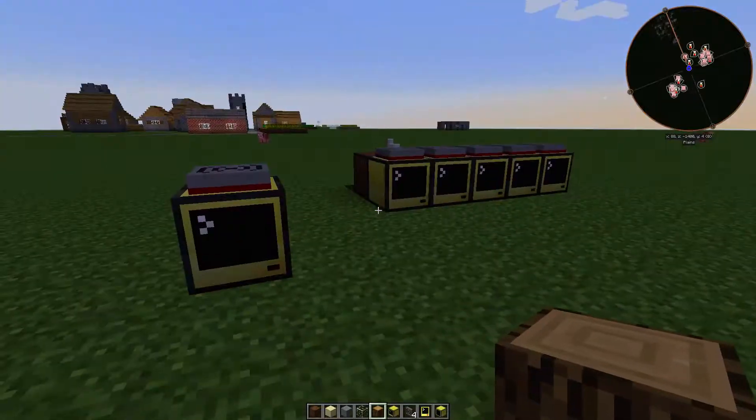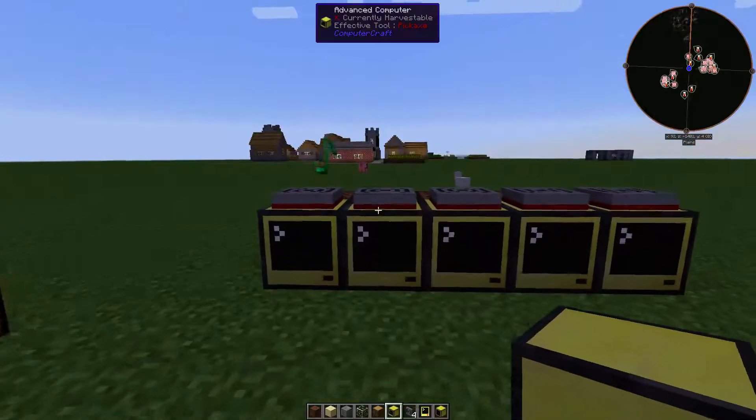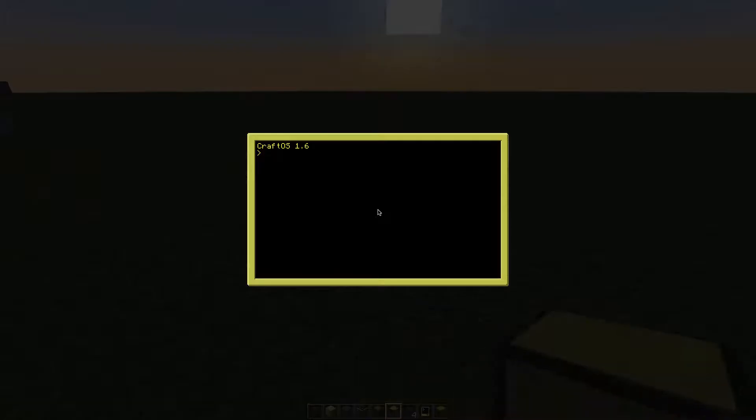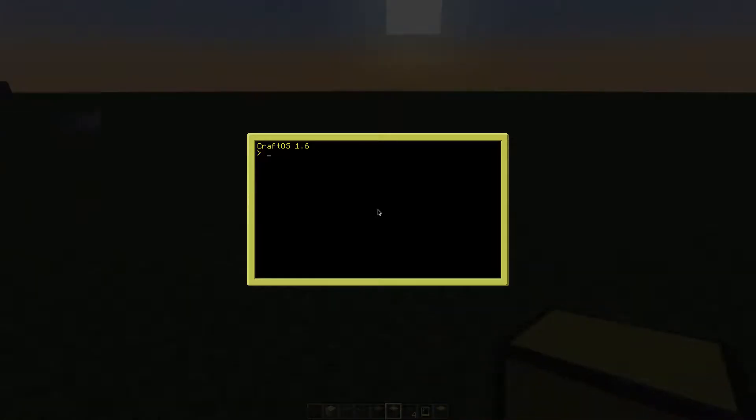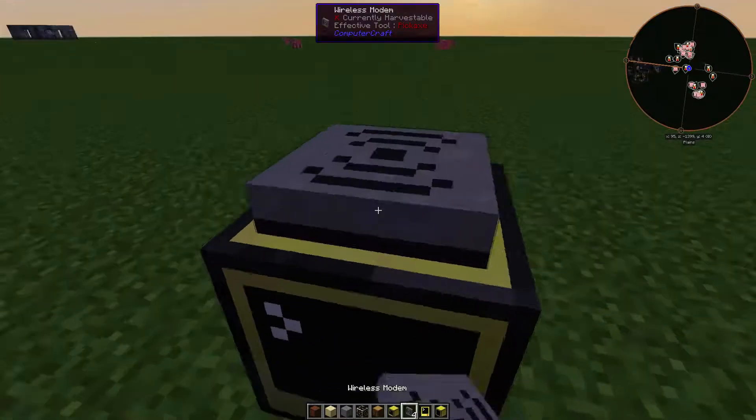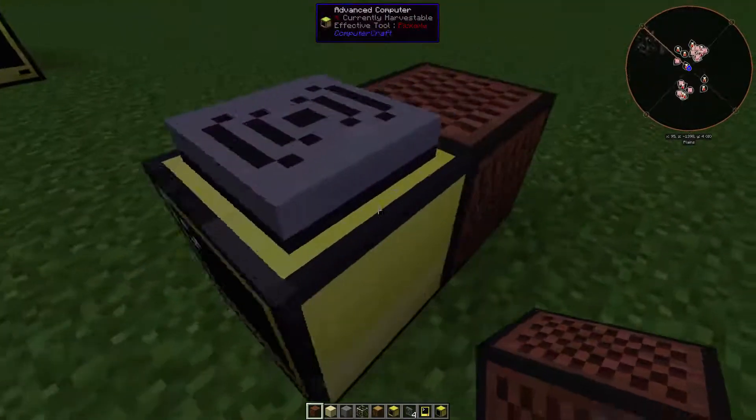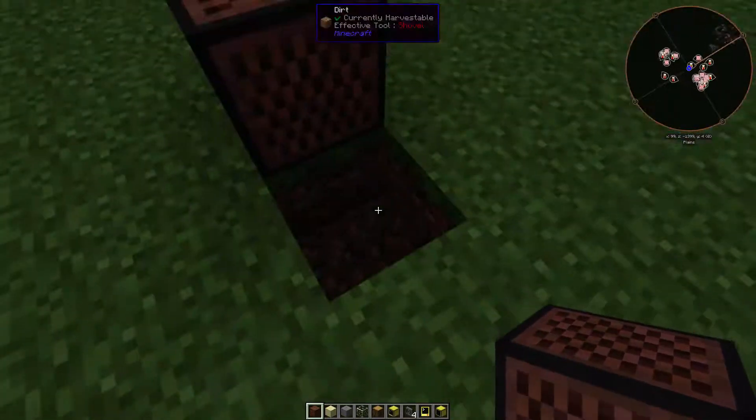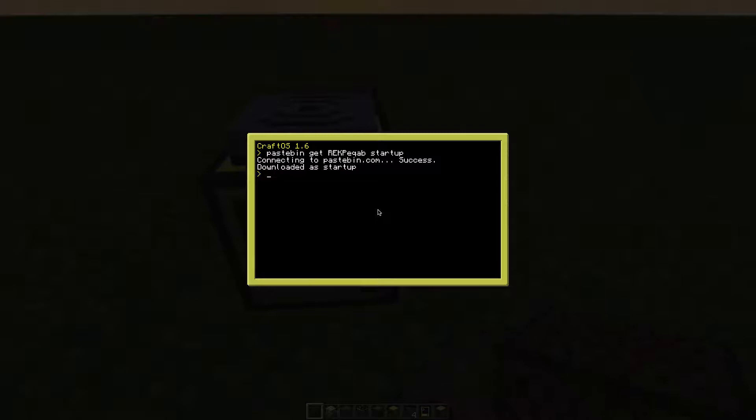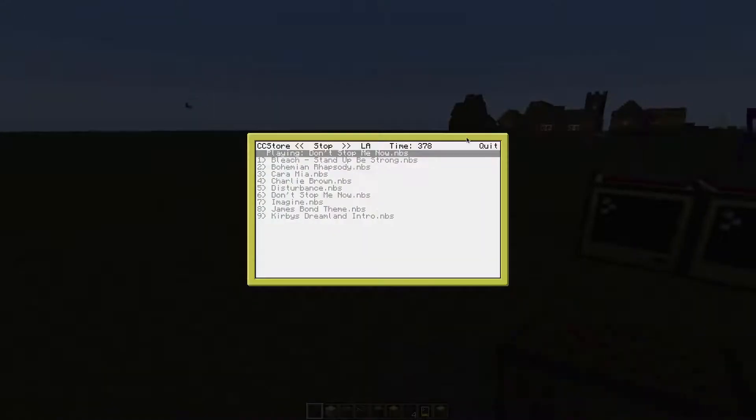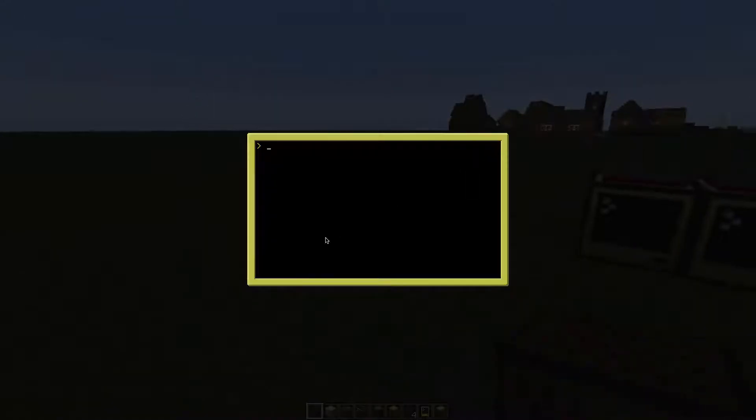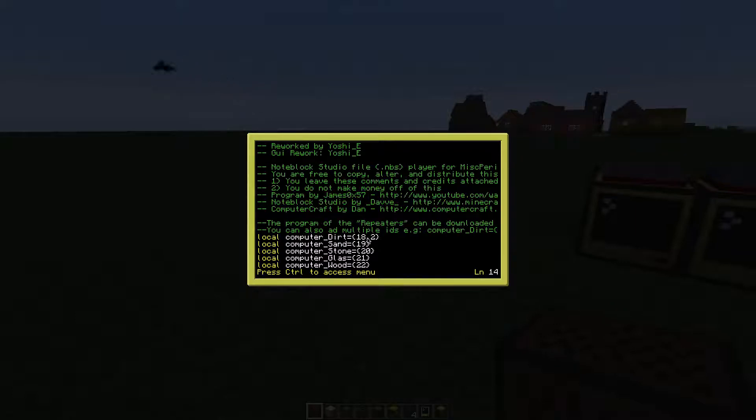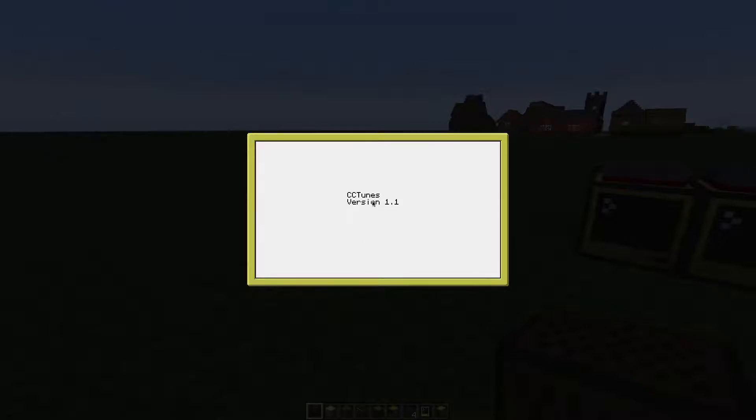You can also add multiple computers. For example, if you want to have multiple note blocks in your house, just place another repeater. Save the file as startup, place the modem on top, and note the ID of what you want to use. For example, this one was a dirt ID, so we add it to the dirt list. Save it, launch startup, and go to the play section again and just play it.